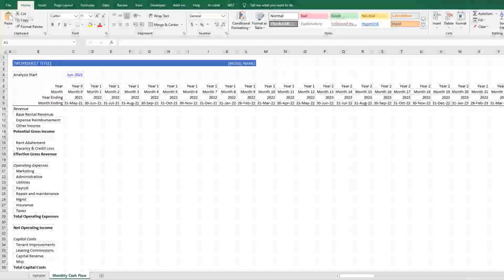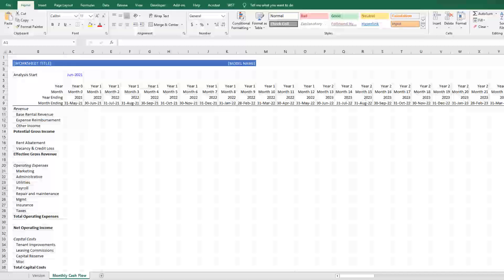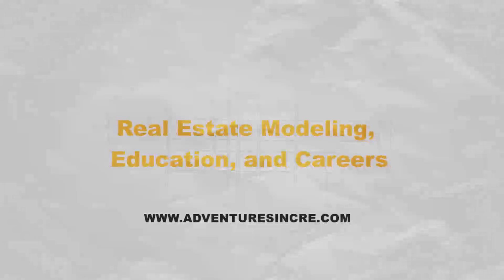Hey there, and thanks for watching. In this video, I'm going to show you how I set up a brand new worksheet in a real estate financial model, including how I build out my date and period header, and the general formatting that I use to make my worksheets as efficient and easy to follow as possible.